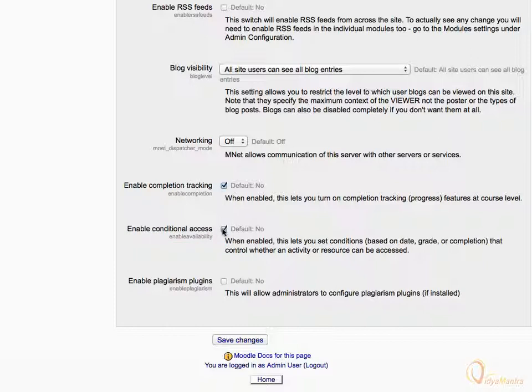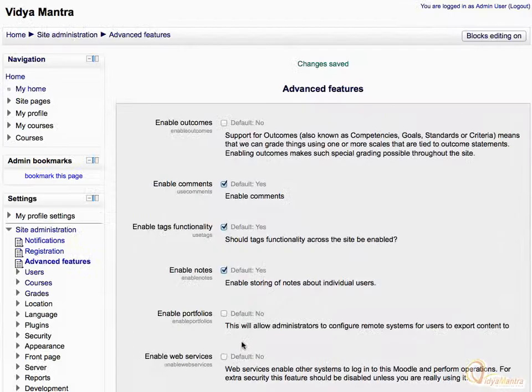Now click Save Changes to save the settings. We have enabled completion tracking at site level, but we still need to enable it at the course level.